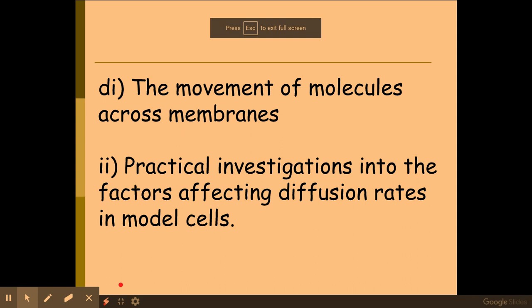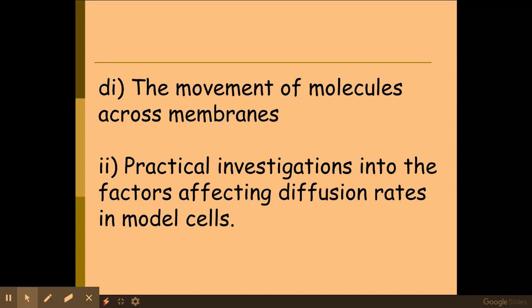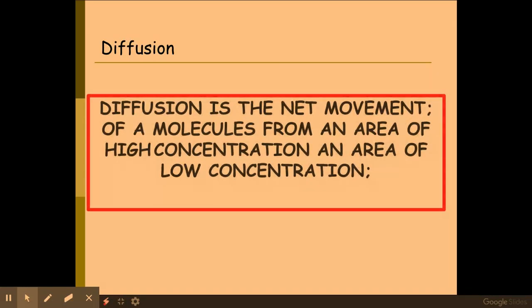Welcome biologists. Today we are looking at the movement of molecules across membranes, taken from biological membranes from the OCR specification for A-level biology. The first one we're going to look at today is diffusion. This is the net movement — really important you say the word net — of molecules from an area of high concentration to low concentration.